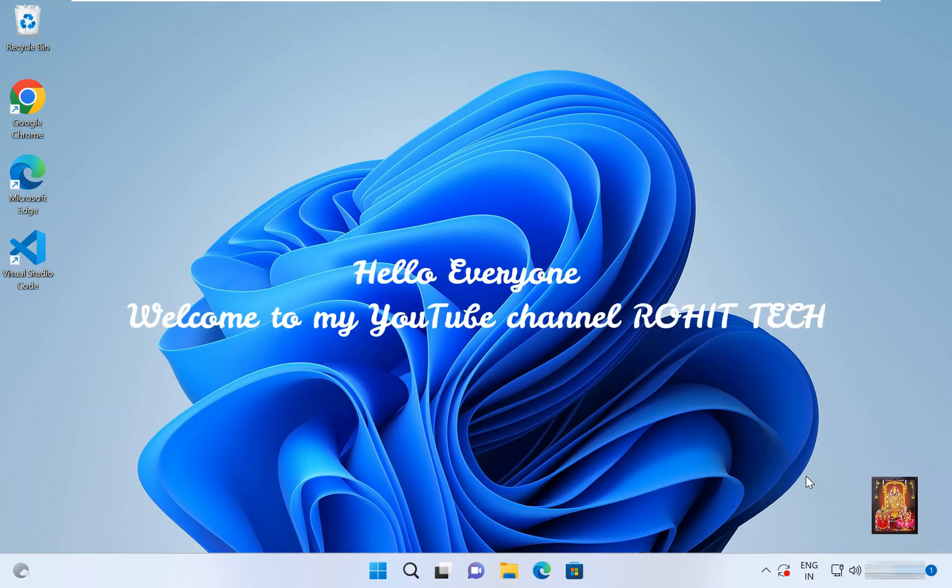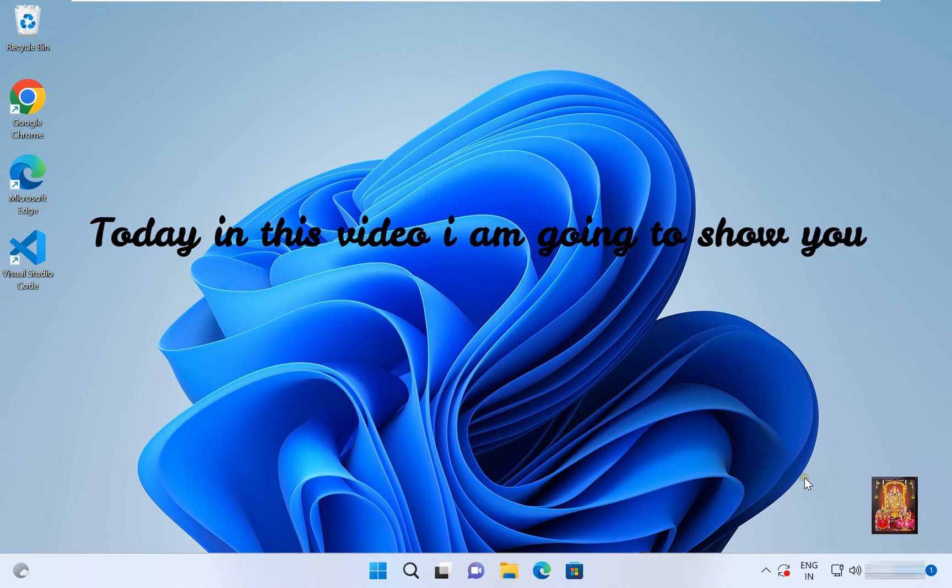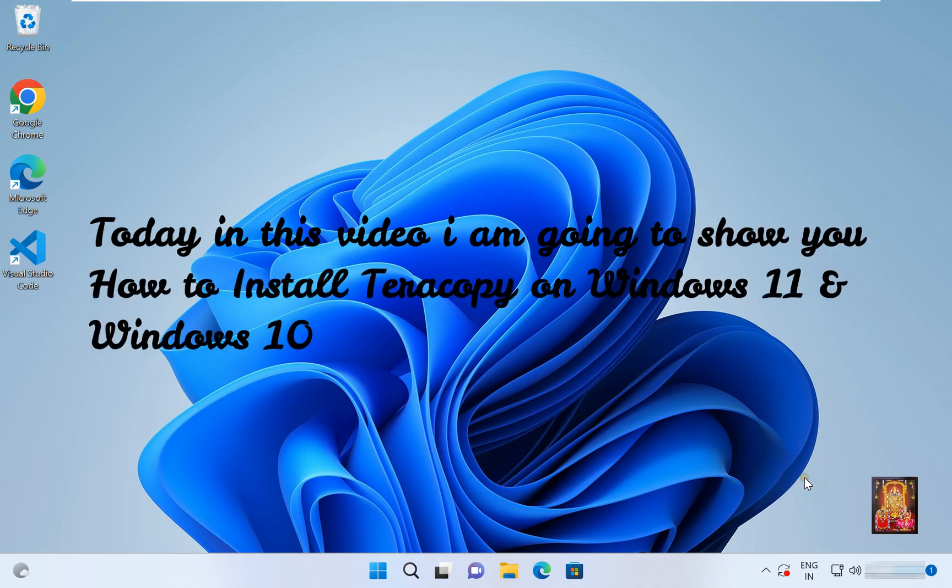Hello everyone, welcome to my YouTube channel Rohit Tech. Today in this video I am going to show you how to install Teracopy on Windows 11 and Windows 10.